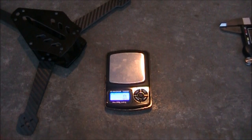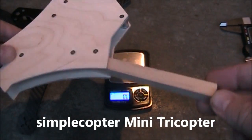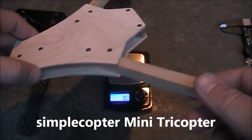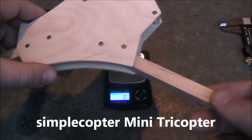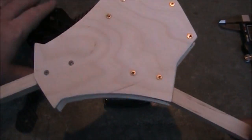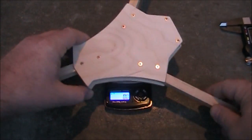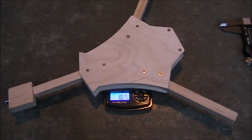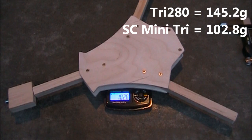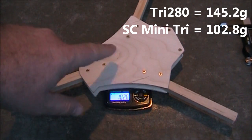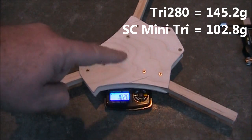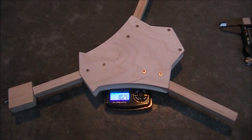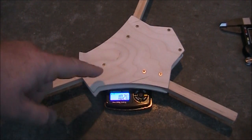One of the biggest competitors in the tricopter frames is the simplecopter frame. This one here is just made purely of wood with some screws. If I go ahead and weigh it, it comes in about 102.8 grams. So this one's actually a little bit lighter, but this one doesn't offer protection on the top for your electronics, and it also does not include a power distribution board.